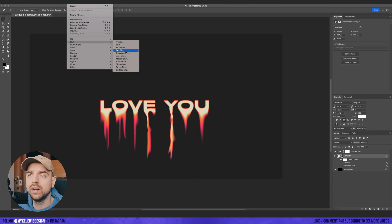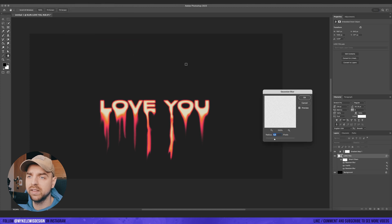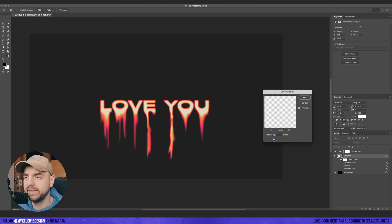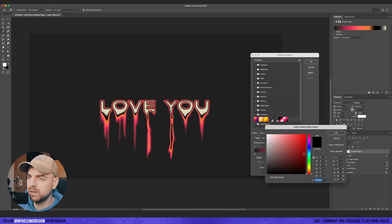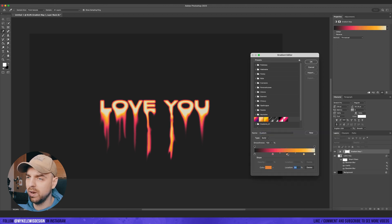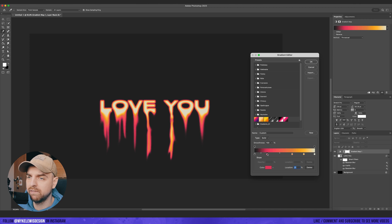We can go here and add a second Gaussian blur to increase the effect a bit. Now I can go to gradient map and tweak it a bit and just play here with those colors and find the perfect position.